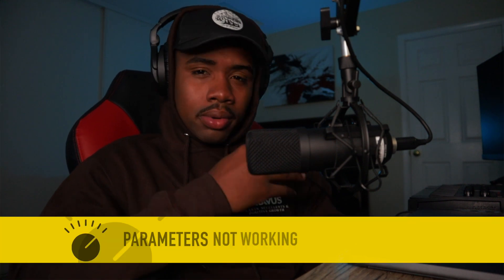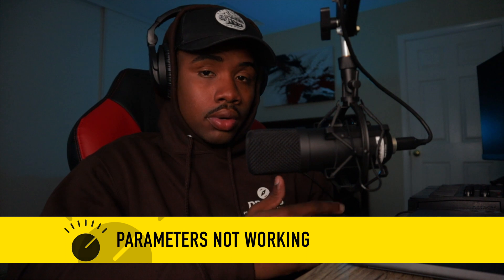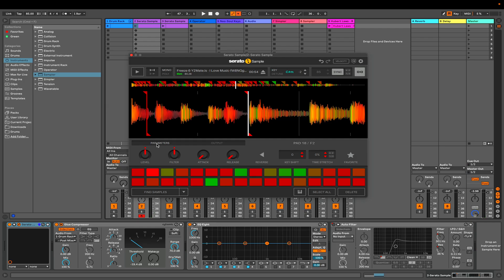Now let's talk about the cons of Serato Sample. Some of the parameters just don't work. A few months ago I got a new computer, and I thought it must have been my old computer — but on the new computer I had the same issue with the latest version of Serato Sample: the parameters just weren't working. So I consider that a con.